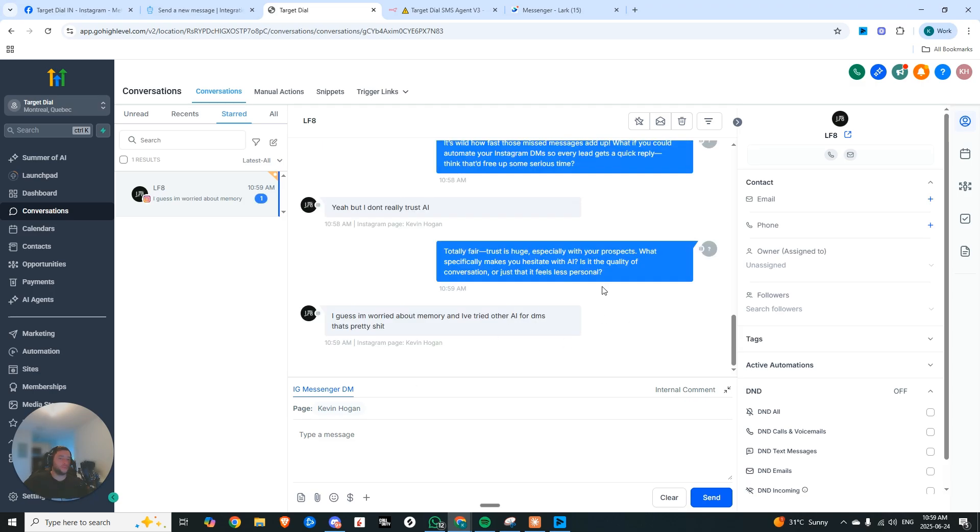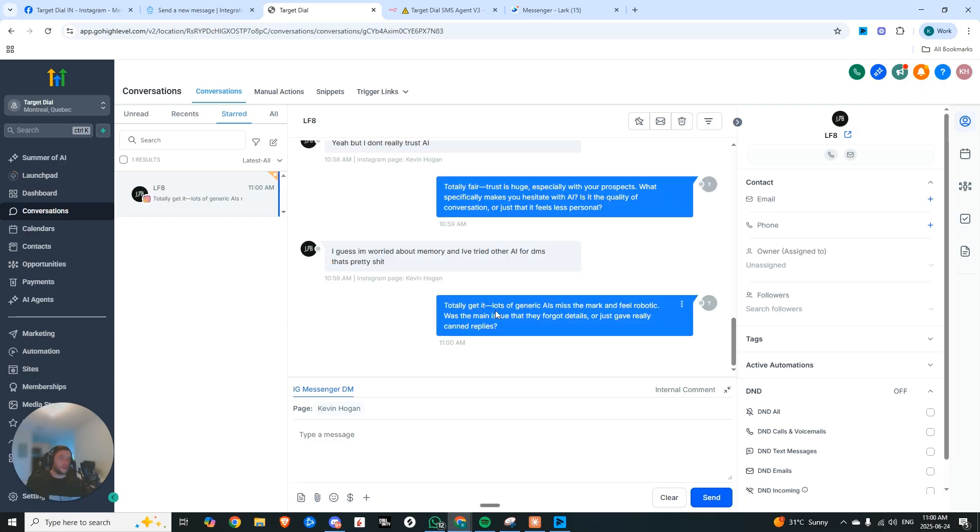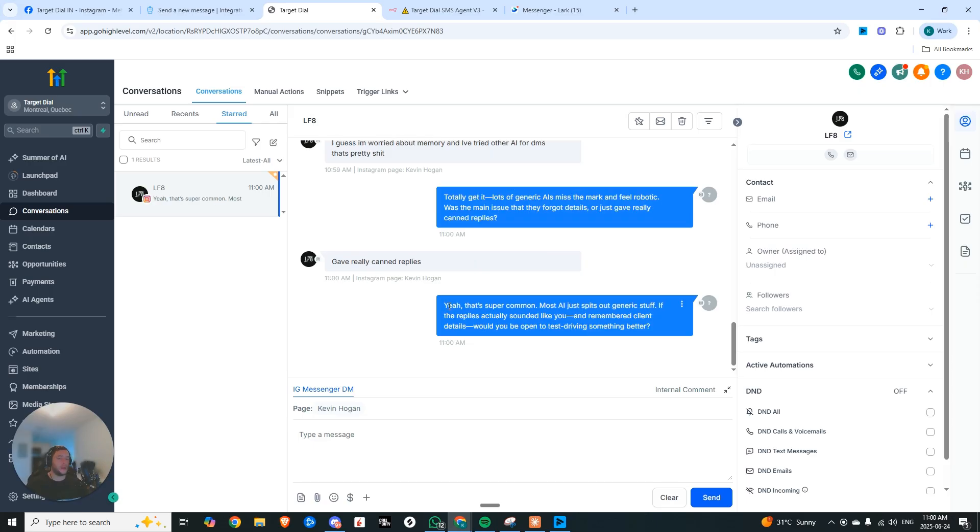What about AI don't you trust? I mean, I guess I'm worried about memory and I've tried other AI for DMs. That's pretty shit. Totally get it. Lots of generic AIs miss the mark and feel robotic. Was the main issue that they forgot details or just gave really canned replies?